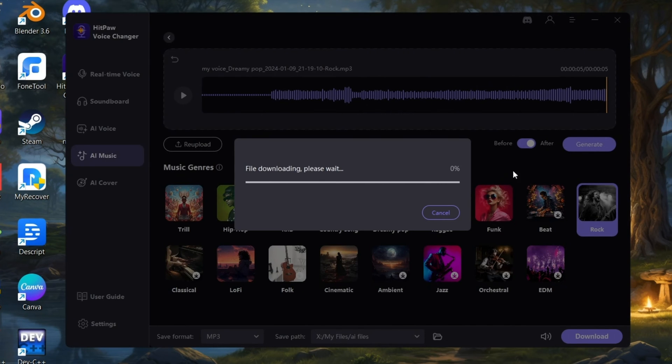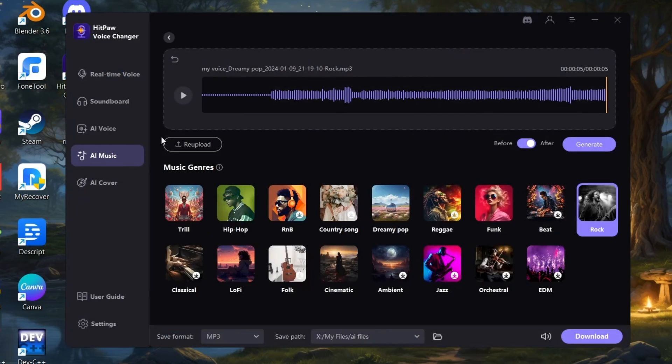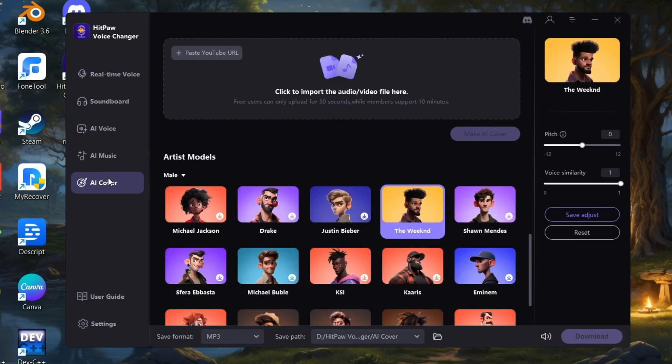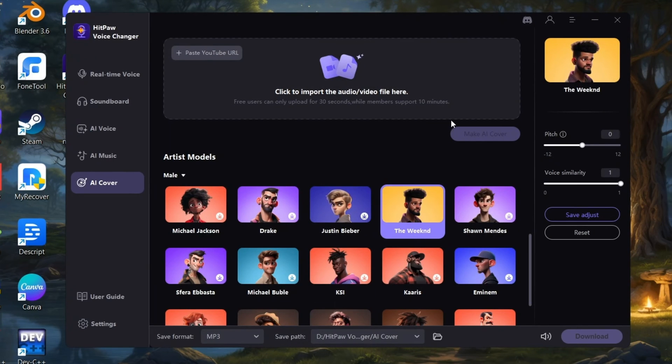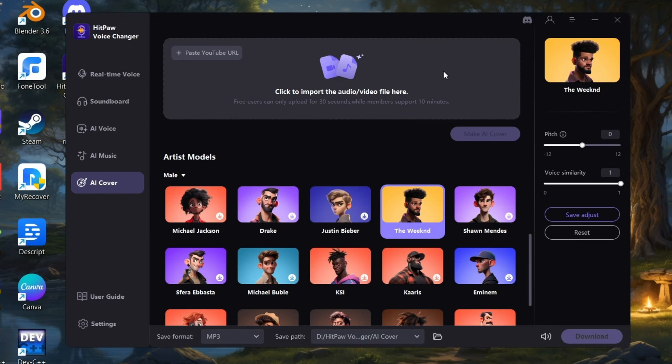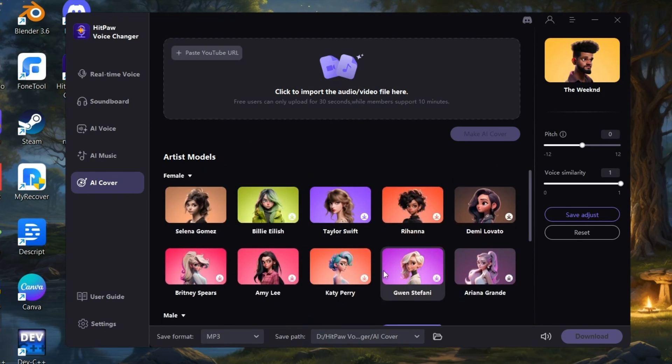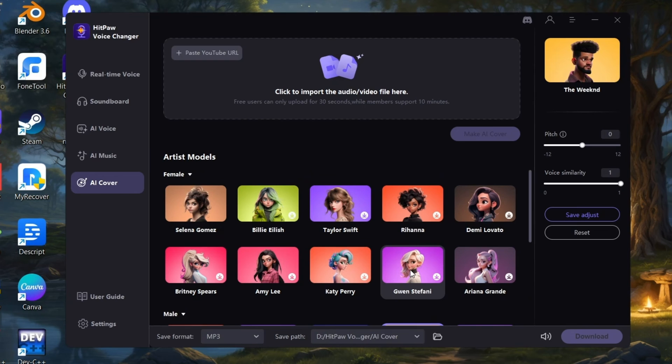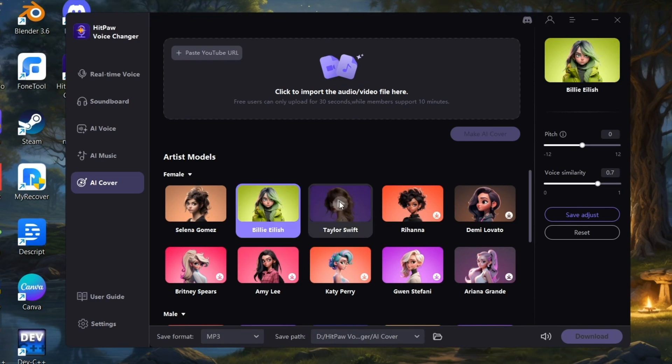Very good. Elon Musk is right, mark my words, AI is far more dangerous. Okay, let's jump into the final one which I like the most - AI Cover. Here you can import any song file or you can even paste the YouTube song URL here directly. There are various number of artist models which it converts the song into their music accent or like something like a copy of their voice.